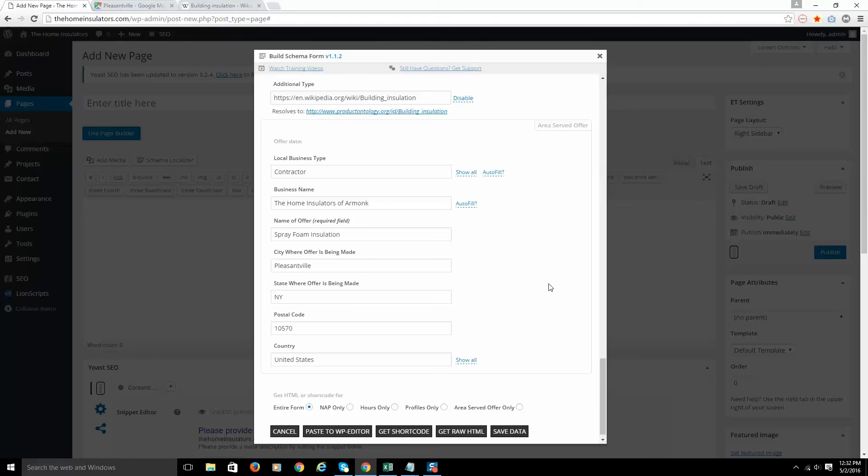In the next video, I'm going to show you how to generate your short code or your HTML and how to pick different sections of this form, how to separate out the offer markup and how that whole process works. So we will be back in the next video to explain that. And then shortly thereafter, we will wrap up.